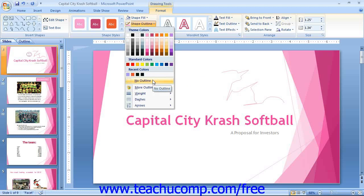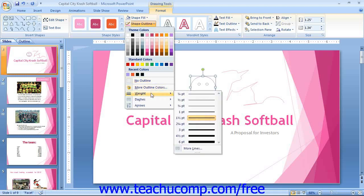If you want to change the width of the shape's outline, then make a selection from the side menu of choices that appears when you roll your mouse pointer over the Weight command. Likewise, you can choose a different dash style for the outline from the choices available in the side menu that appears when you roll your mouse pointer over the Dashes command.